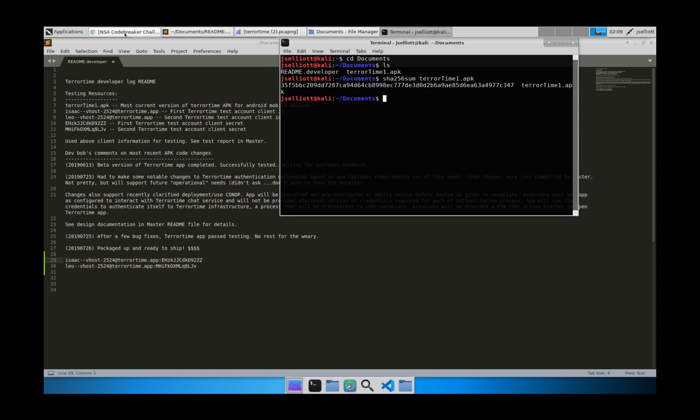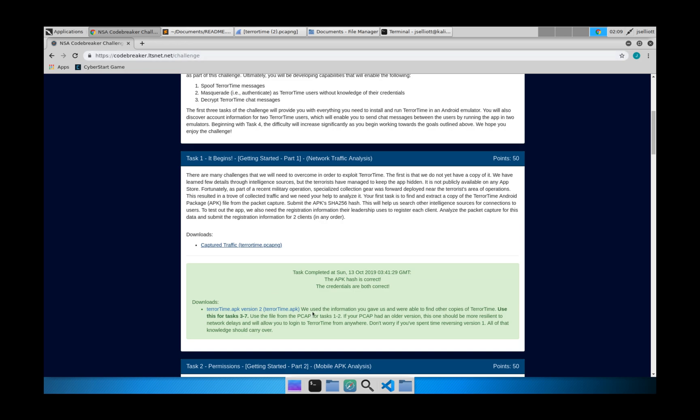So you can go ahead and go back to this page here. And you can put in the client credentials and the APK hash. And you have now completed part one.